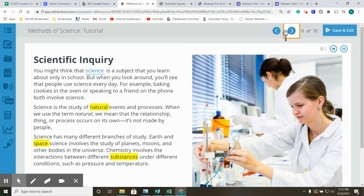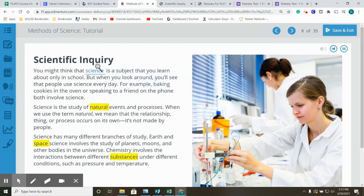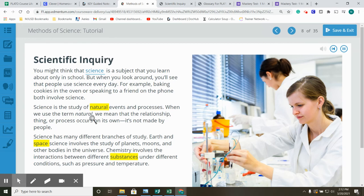Scientific Inquiry. You might think that science is a subject that you learn about only in school. But when you look around, you'll see that people use science every day. For example, baking cookies in the oven or speaking to a friend on the phone both involve science. Science is the study of natural events and processes. When we use the term natural, we mean that the relationship thing or process occurs on its own. It's not made by people.